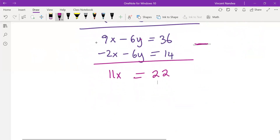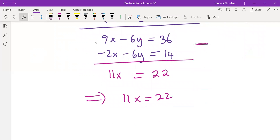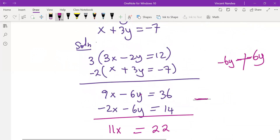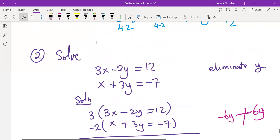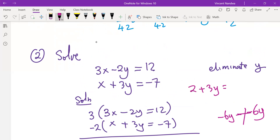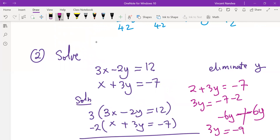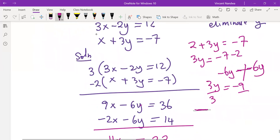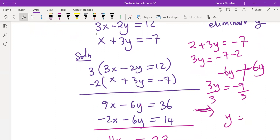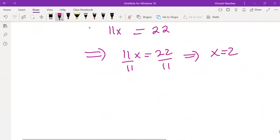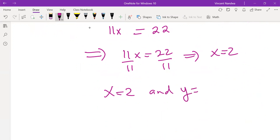That tells us 11x equals to 22. To get x, we divide through by 11, giving us x equals to 2. Once we have x equals to 2, we use any of the two equations to get y. Using the second equation: 2 plus 3y equals to minus 7. So 3y equals to minus 9, and y equals to minus 3. Therefore, the solution is x equals to 2 and y equals to minus 3.